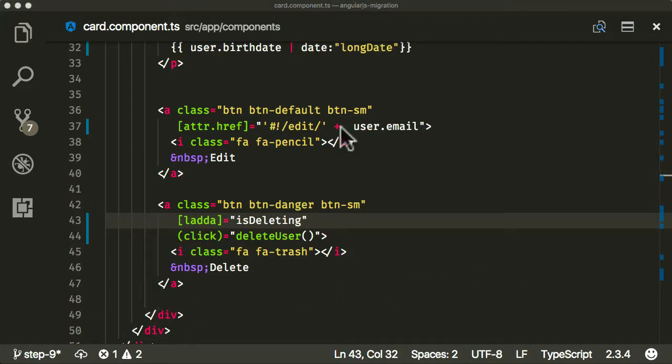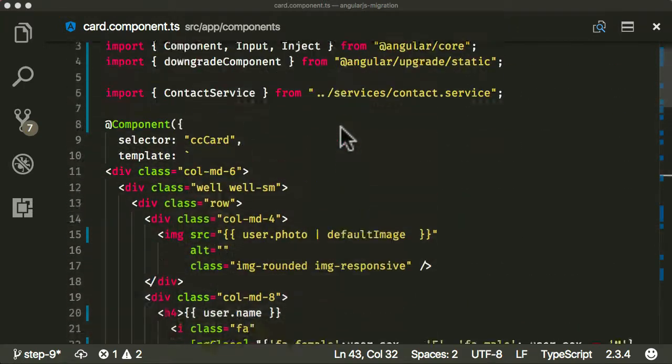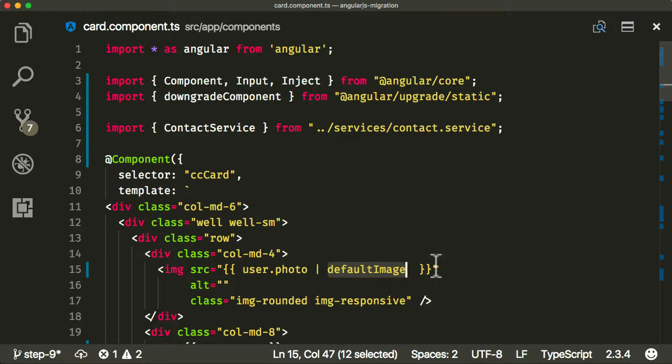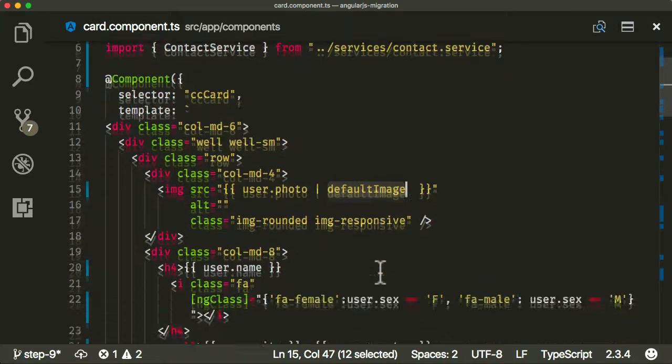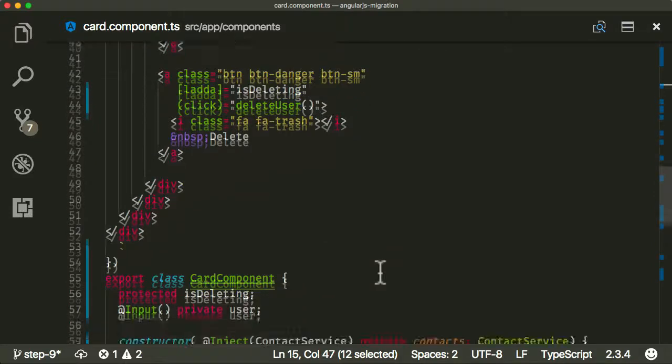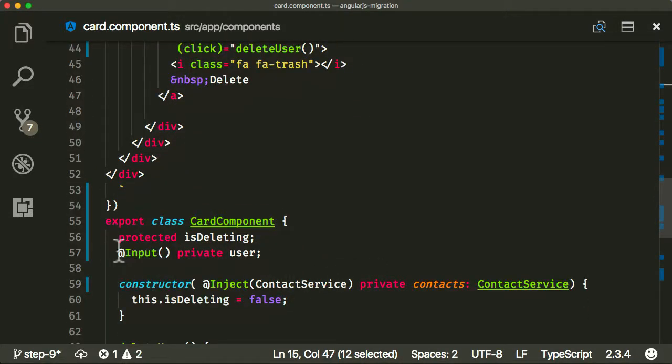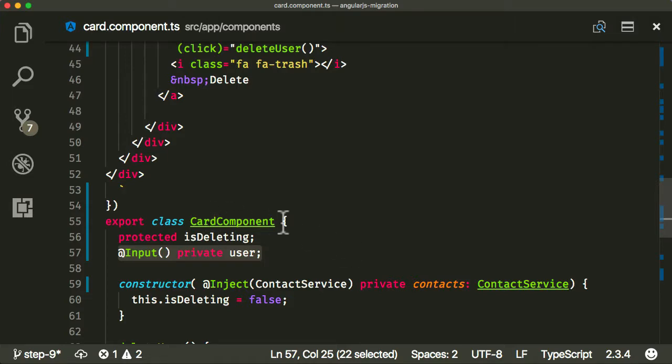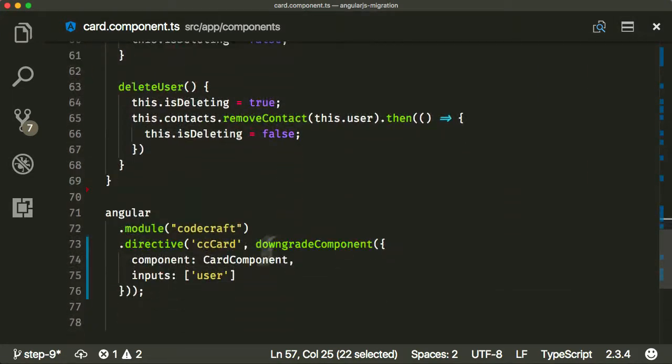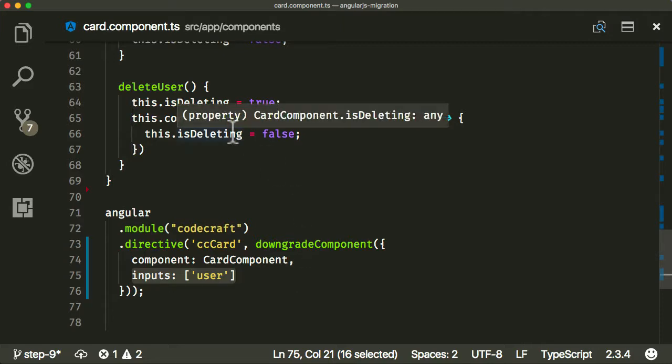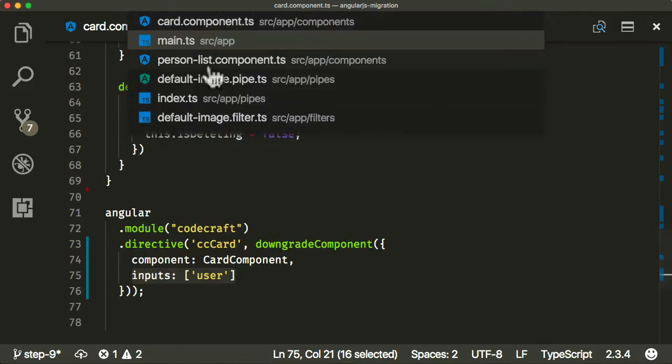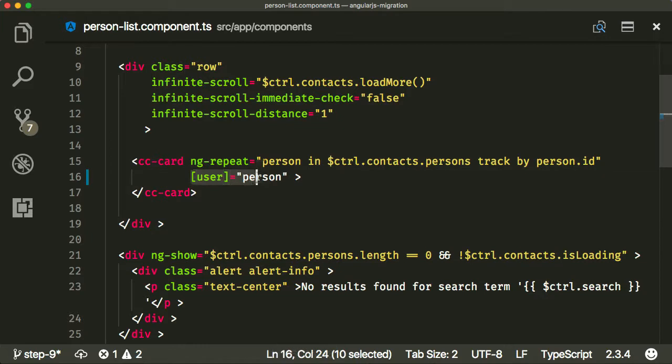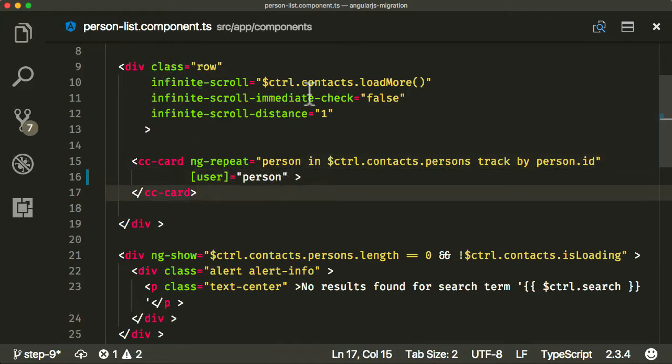Now we've migrated across our card component. Through this process, we basically had to rewrite a filter over to a pipe. We had to deal with the issue of inputs and outputs for components. When you're downgrading them, you have to deal with them in a special way by specifying the inputs property. Also remember, when you're using a downgraded component, you still need to use the Angular syntax. The other thing we did was fix the issue of the ladder package being only an AngularJS ladder package by adding in a more modern Angular ladder package.